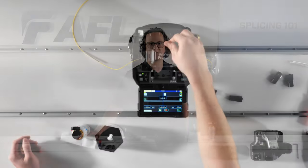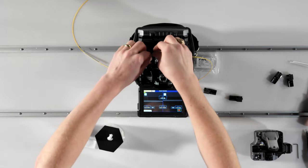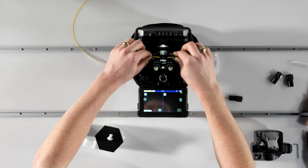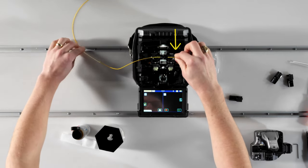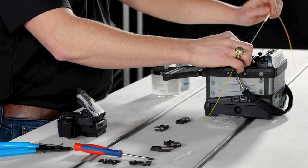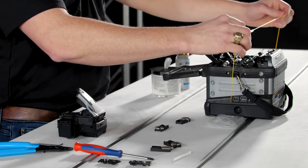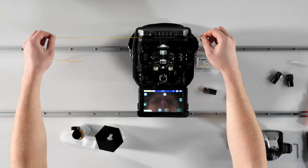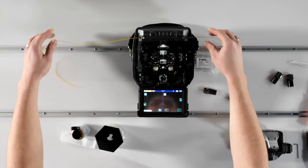If you're using the sheath clamps with your splicer, it's incredibly easy to center the sleeve over the splice point. Simply grab one side of the fiber at the edge of the sheath clamp, lift out of the splicer, and tilt until the sleeve stops against your finger. The sleeve is now centered, so you're ready to lower it into the heat oven.